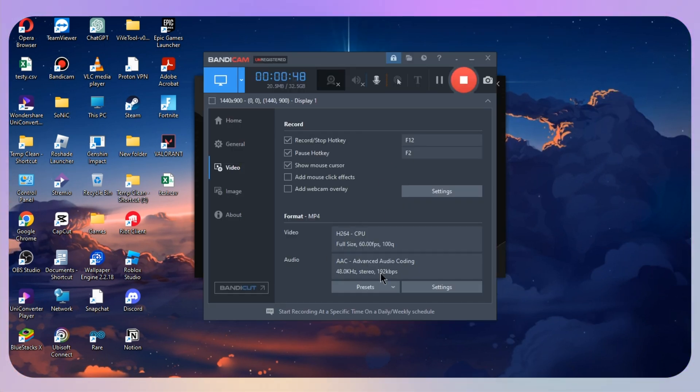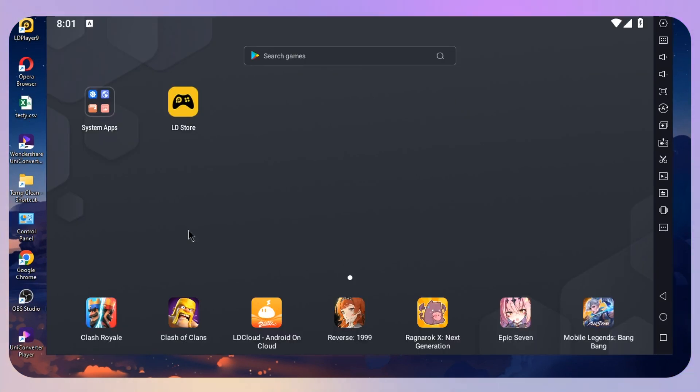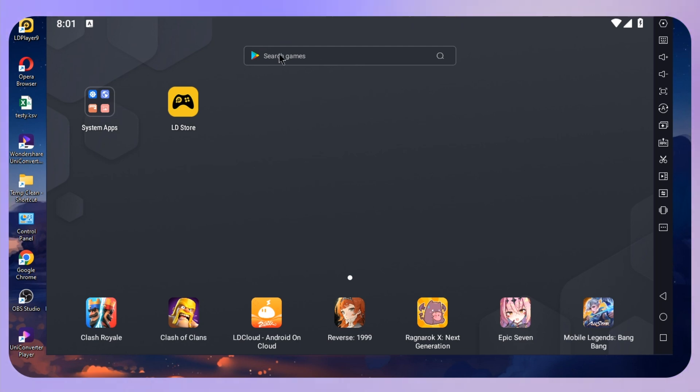Once you have installed LD Player, click on start and wait for it to fully load up. After installing LD Player, this is how it will look like.